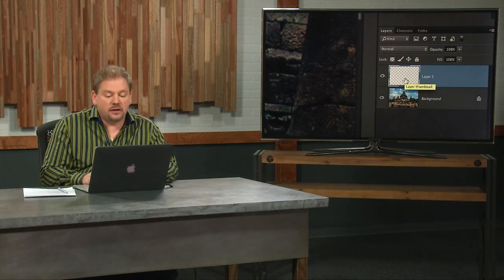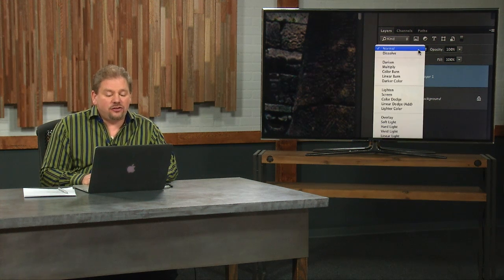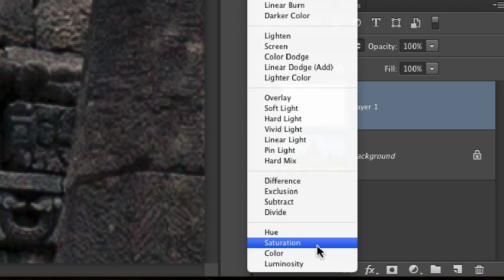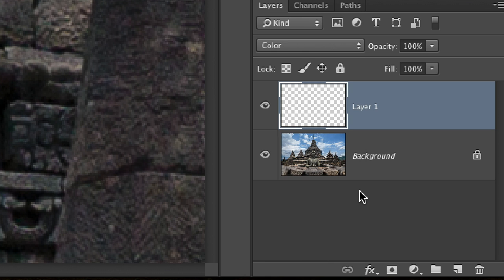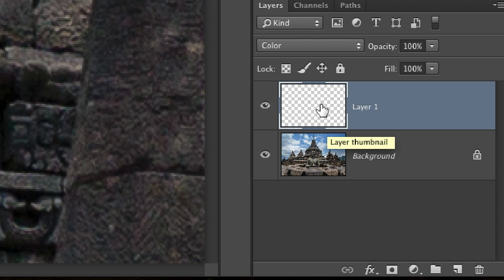But I'm going to instead change this menu to a choice called color. And when I use the choice called color, whatever I put in this layer will only change the color of what's underneath. It will not change the brightness. It will change the color of what's underneath but not the brightness.